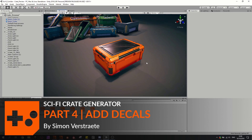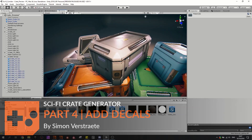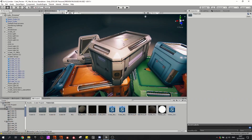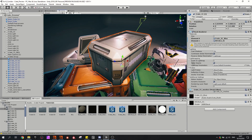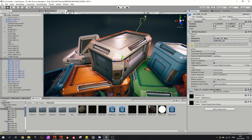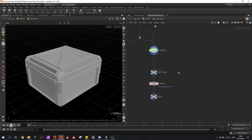Hello and welcome to the last part of this tutorial where we're going to create some decals for the crate. With these decals we can create more details like some warning signs, some texts, some bolts and some lines. This will also add a second material ID and I can easily switch between decals to whatever I prefer or what fits the current level of the game.